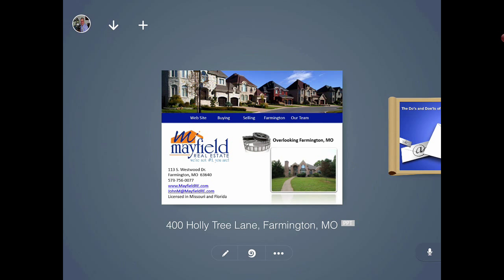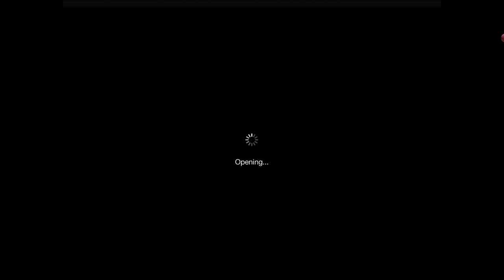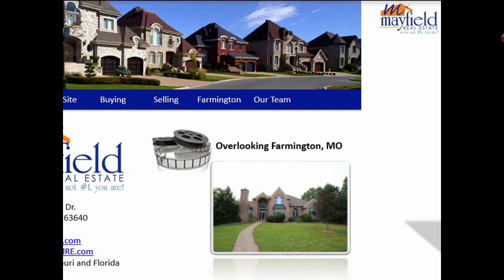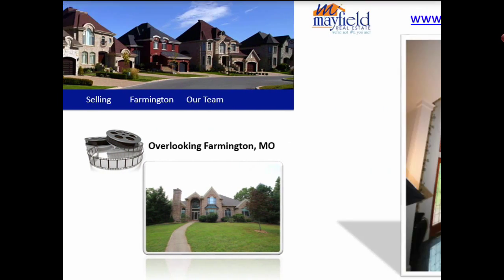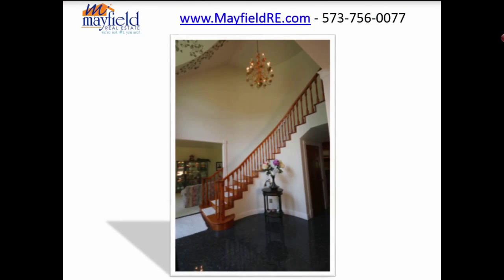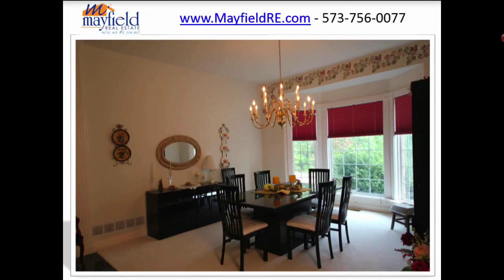If I double-tap on the PowerPoint SlideShare, it will actually bring up and open up the PowerPoint. Now my PowerPoint is virtually in a sliding format.